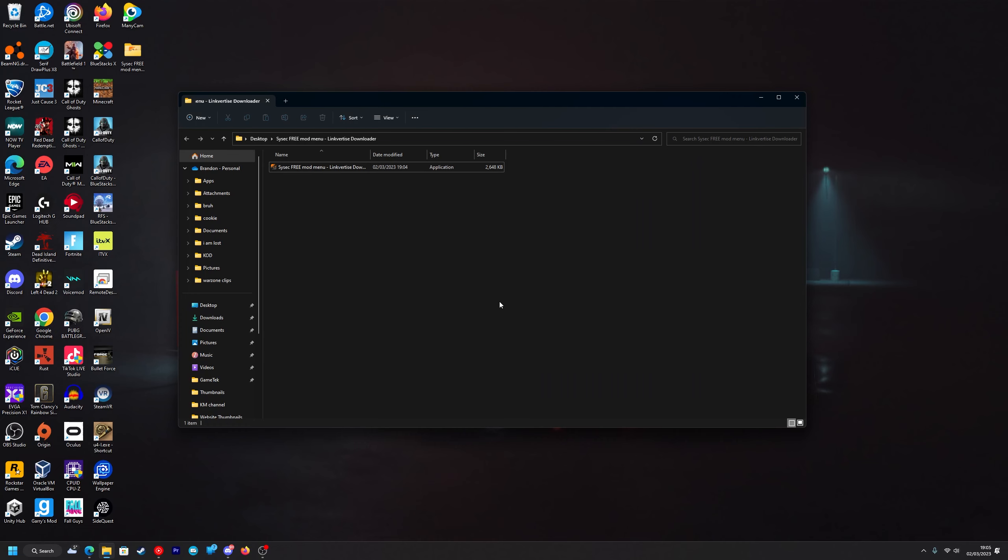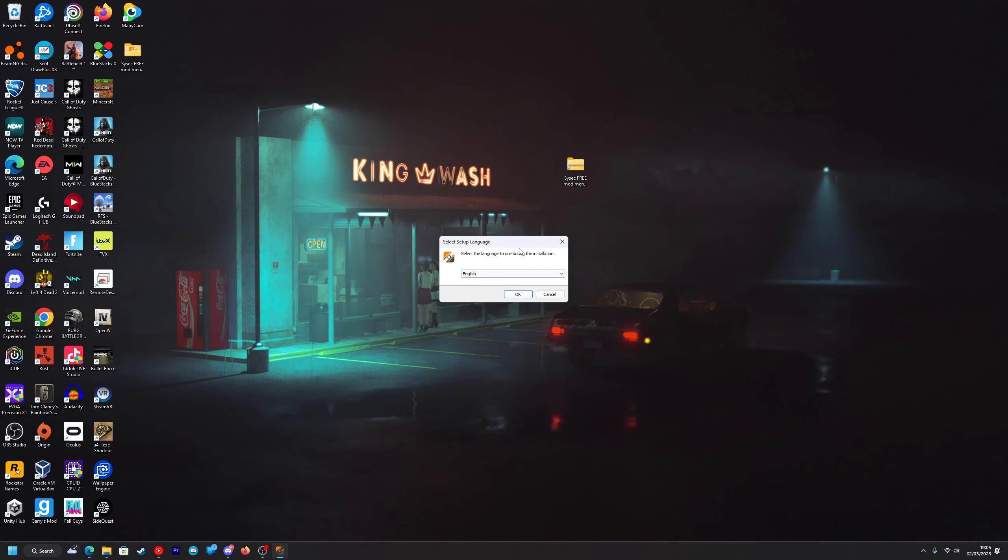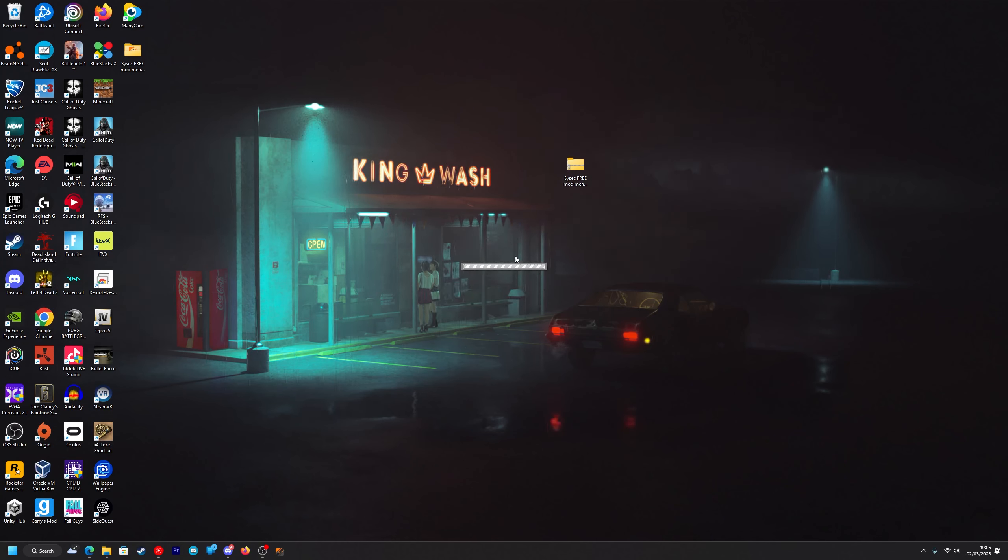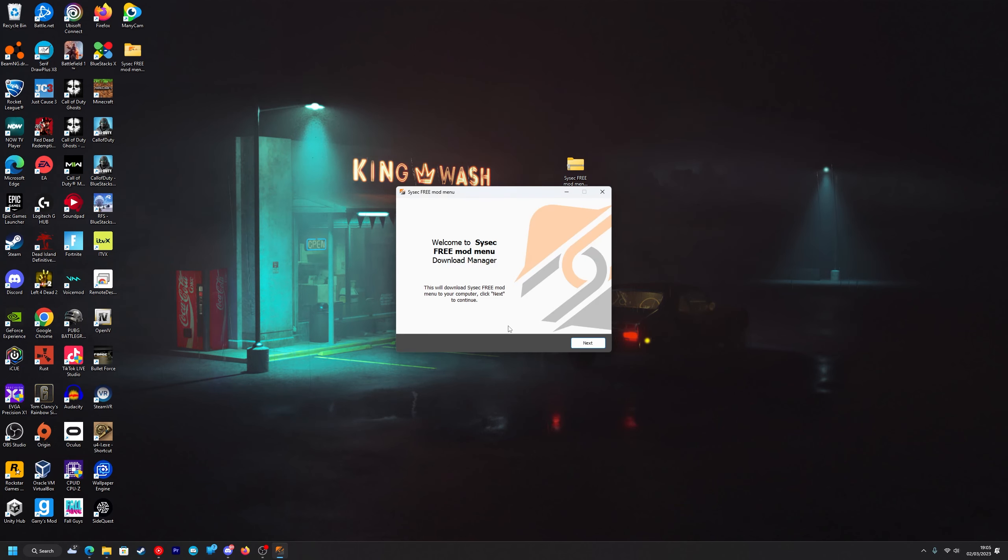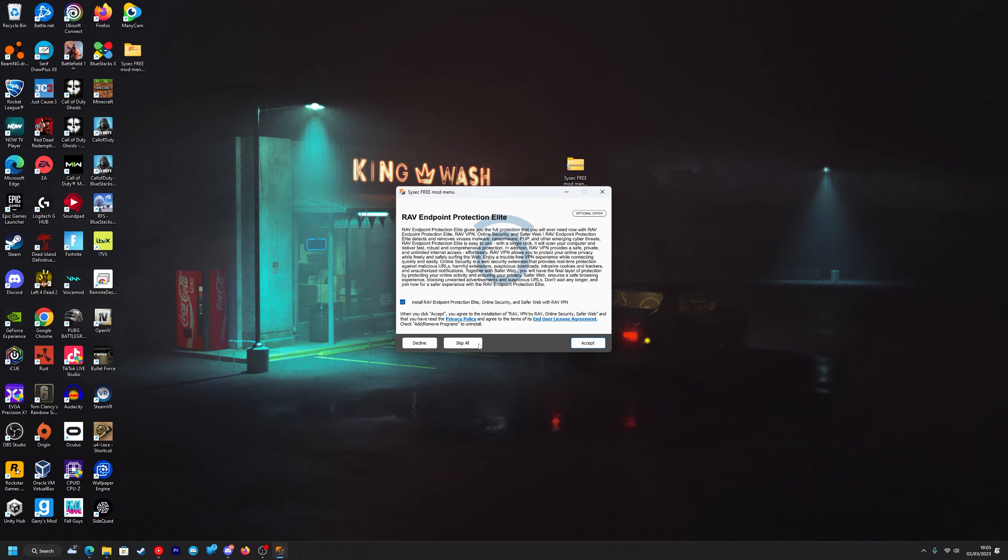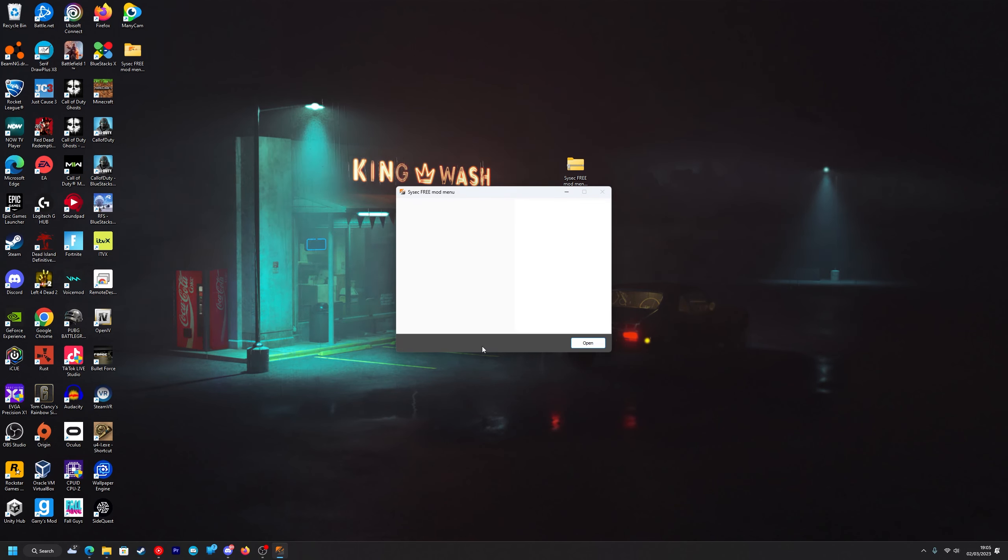Once you've gone ahead and added it as an exclusion you can just run it. So double click on it and then press yes on the Windows Smart Screen popup. You want to select your language and then press, we'll wait for this to load first, press next, skip all and then open.